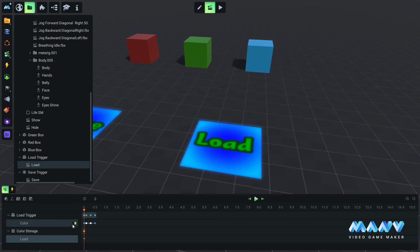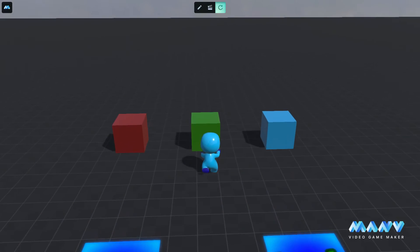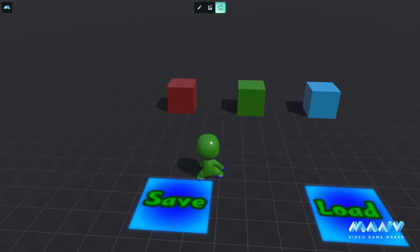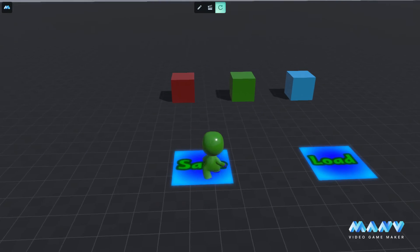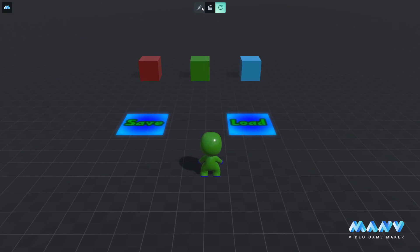In the gameplay the character touches a box to change its body color and steps on save. The game is saved.